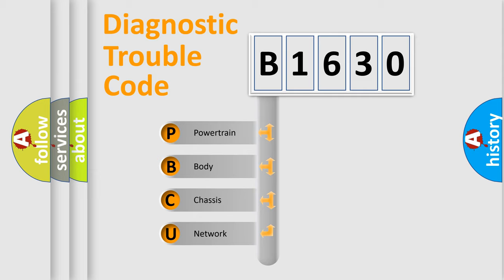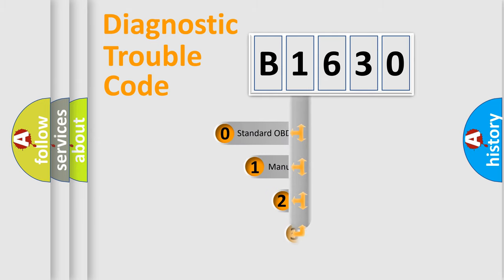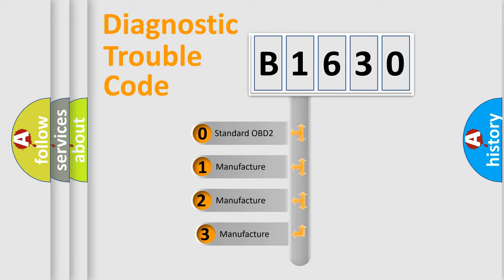We divide the electric system of automobiles into four basic units: Powertrain, Body, Chassis, and Network. This distribution is defined in the first character code.